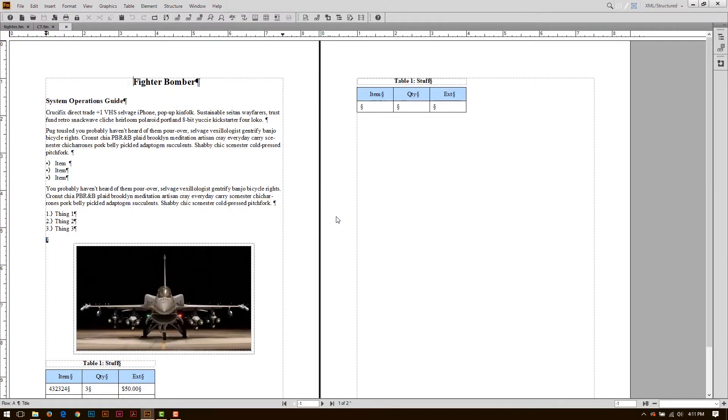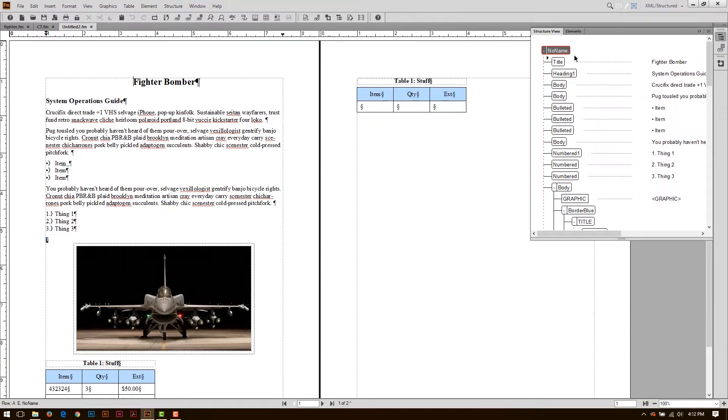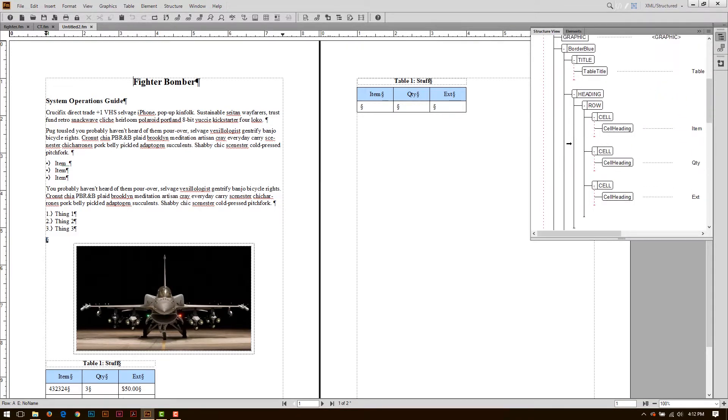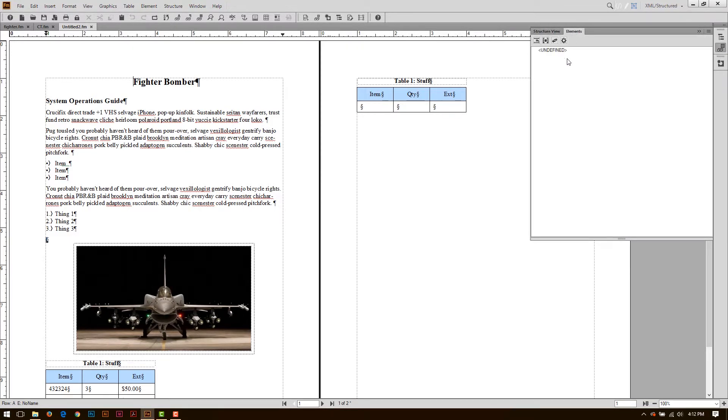I add the structure, and it's now a structured document. It's that easy. If I come over here, I can see that I have lots of structure, and I also have elements.